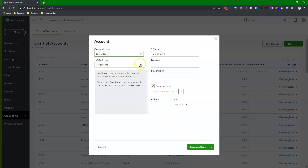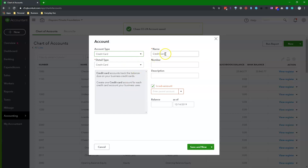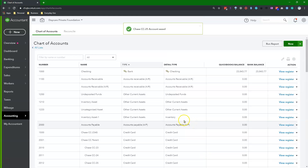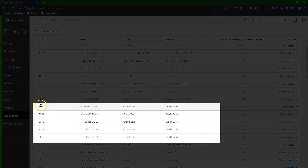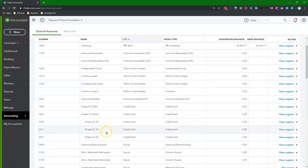Repeat the same steps to finish creating this subcredit card account. Here is the first single credit card account I created before using method 1. And here is the parent credit card account plus the subcredit card account underneath it that I created using method 2. Your account should look like one of these methods, depending on the types of cards that you have and the number of employees that you have.